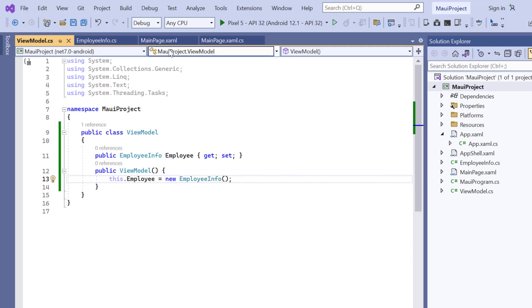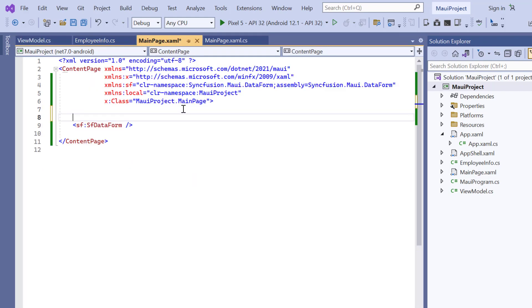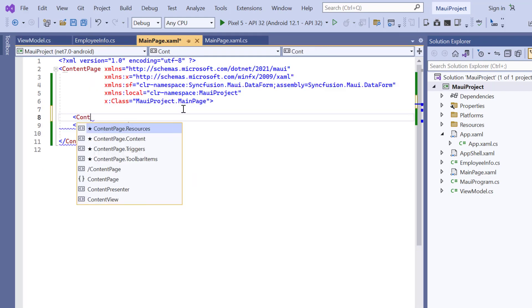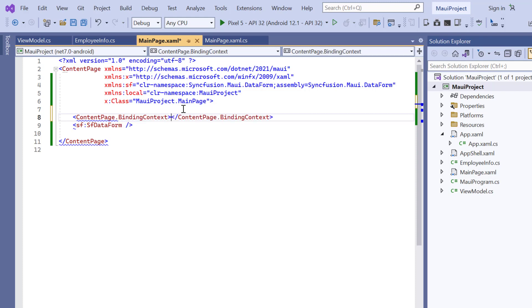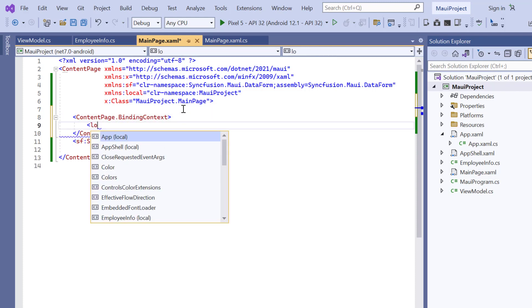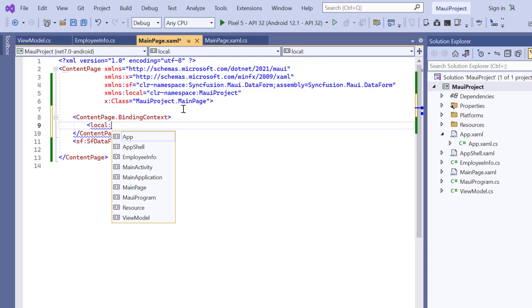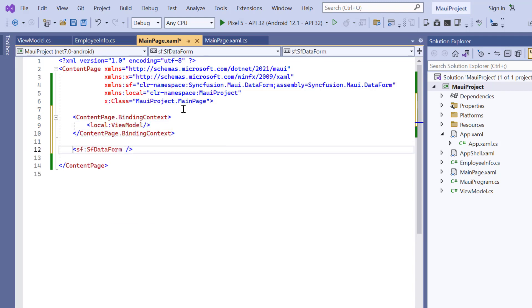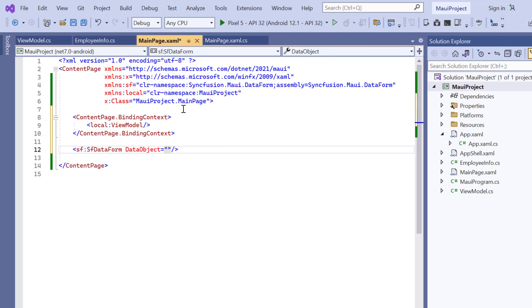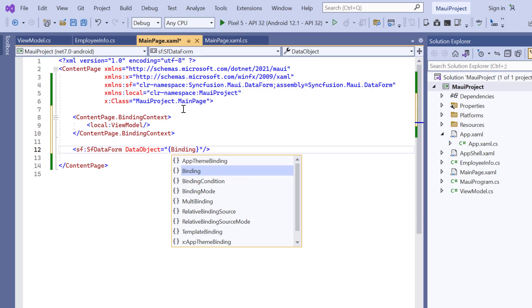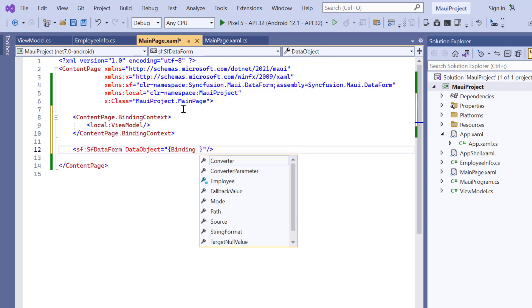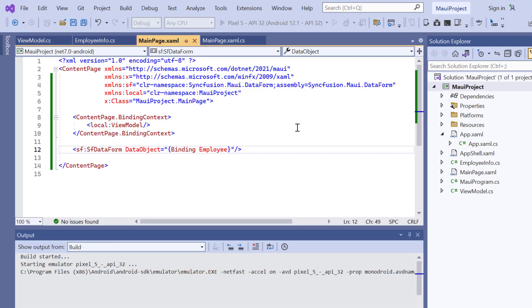On the main xml page, I add the binding context property and assign the local view model class. And then assign the bindable property employee to the data object property. Let me run this application by pressing the F5 key.